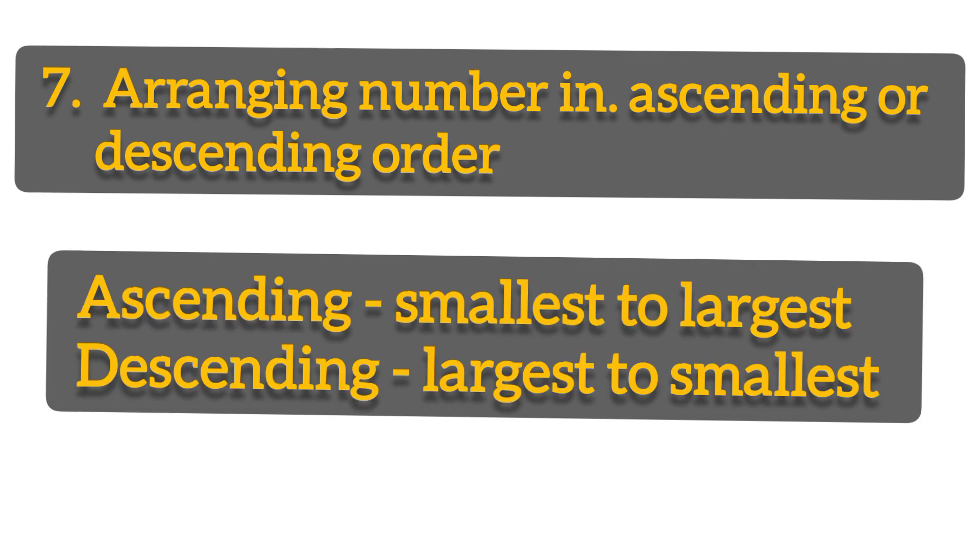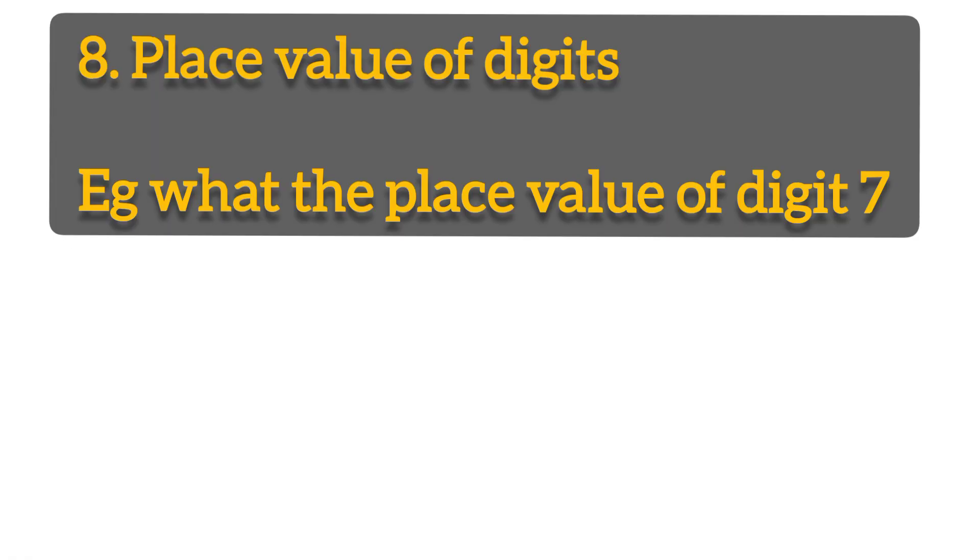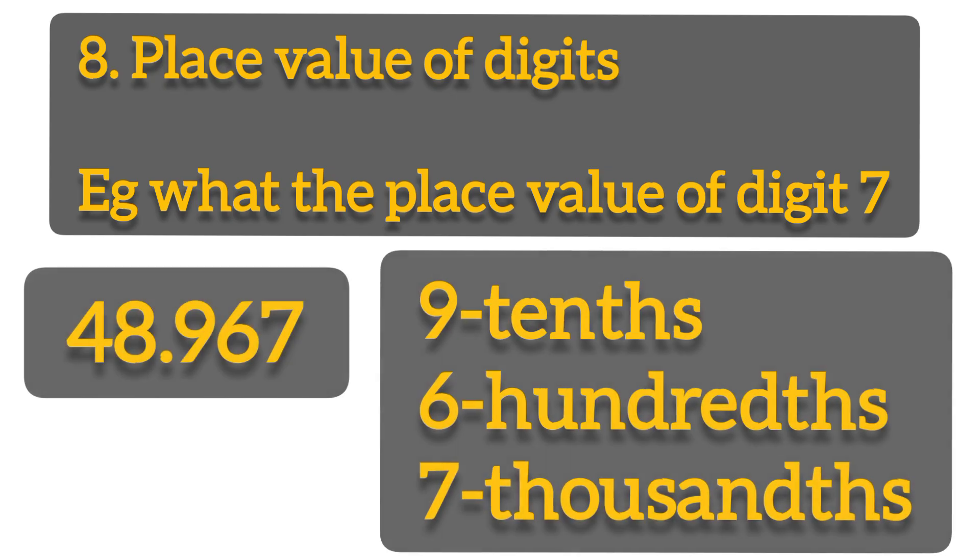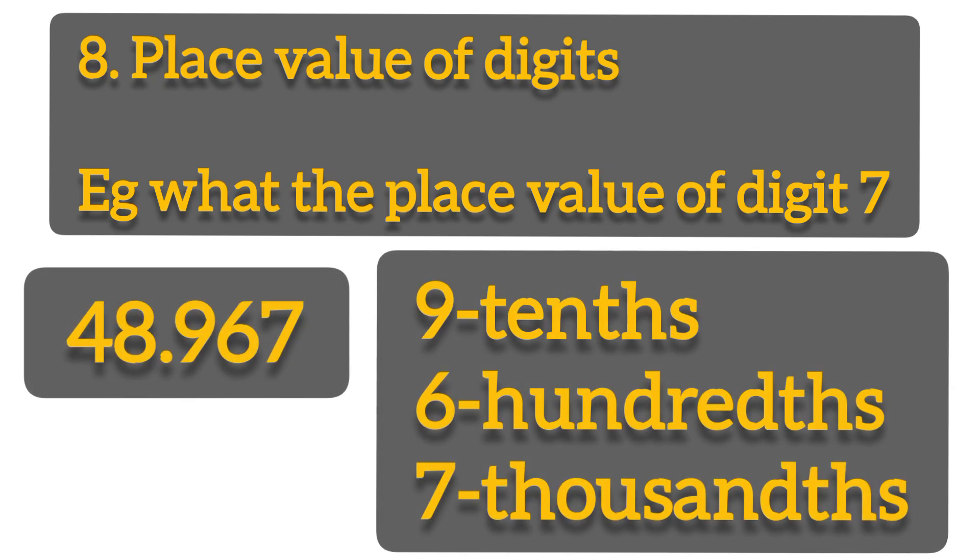Remember we call this one ascending and descending. Ascending means smallest to largest, descending means largest to smallest. Number eight, we can get a question from place value of digit after decimals. For example, 48.967. You are supposed to show the place value of digit 7 in such sum. Remember 9 is tenths, 6 is hundredths, so the place value of 7 is thousandths.